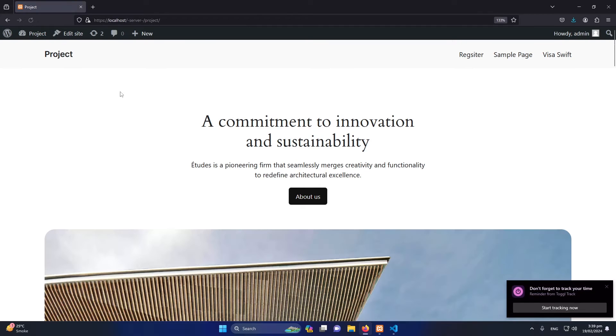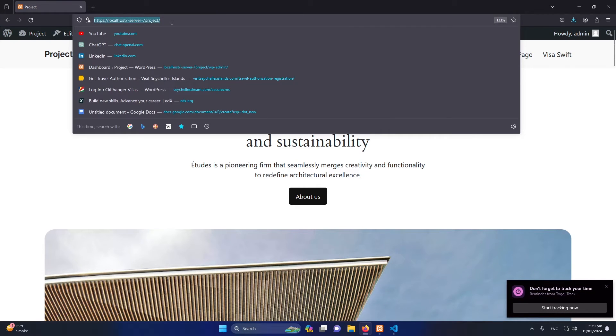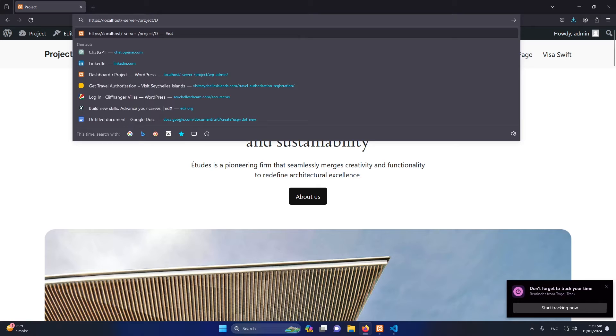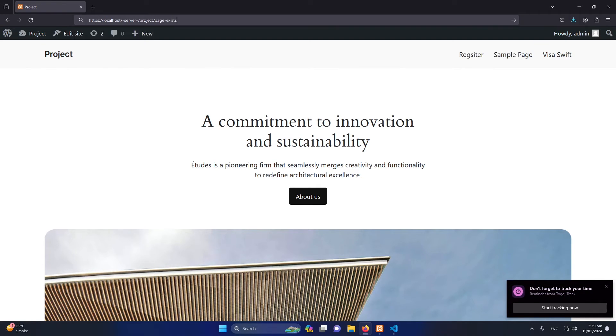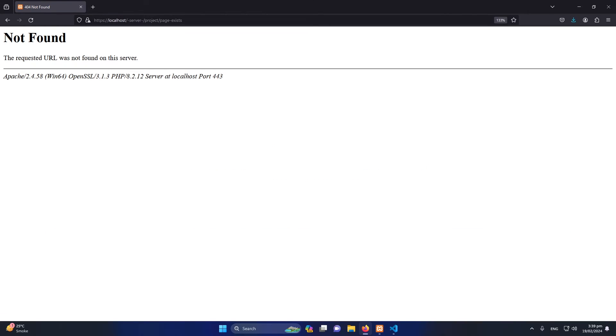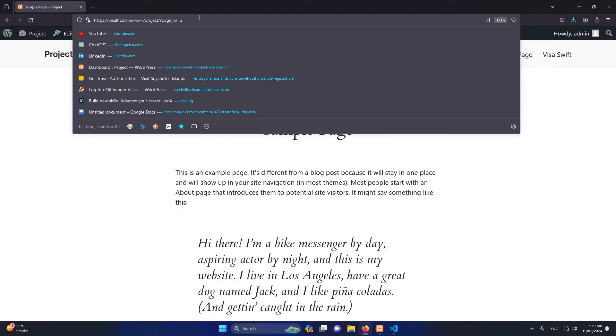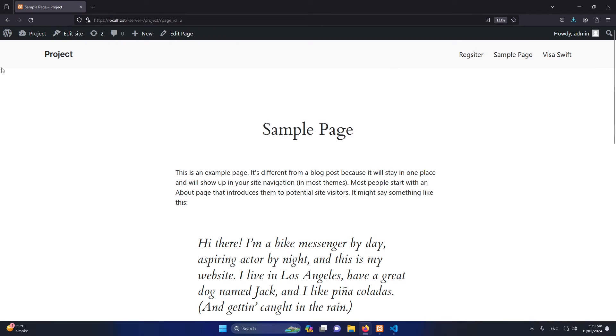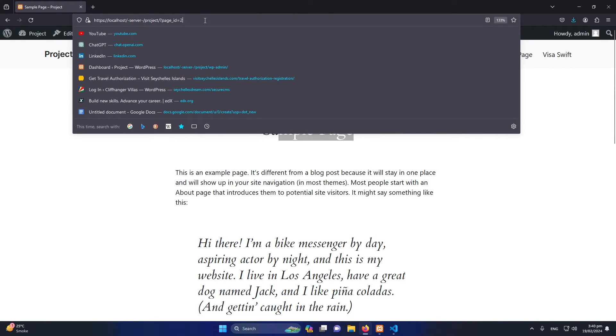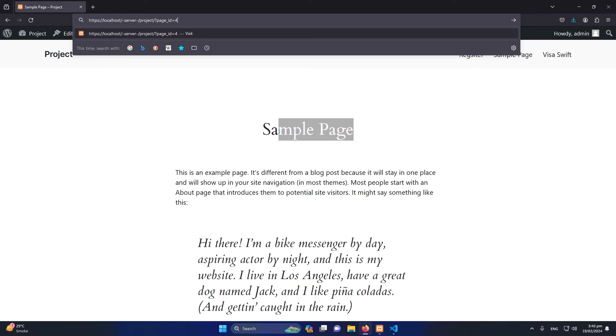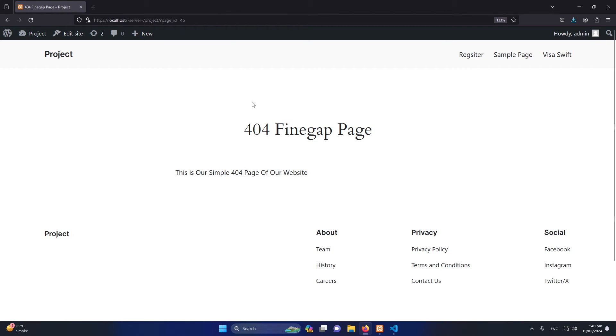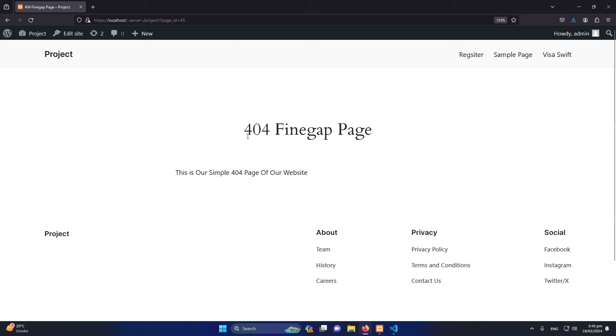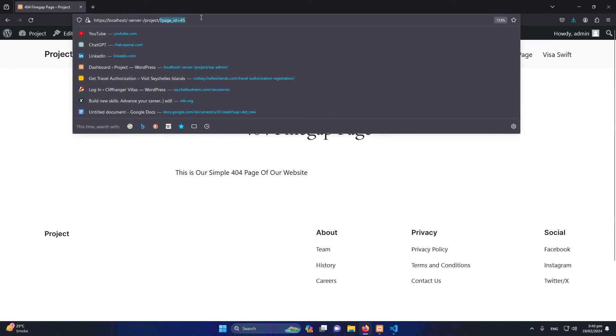Okay, now again let me open our website. For example, if I type here page exists, any random link. You can see that currently I have opened this sample page which ID is 2. For example, if I type here 45, because page ID 45 did not exist, you can see that it is displaying as the default 404 page that we have created. Obviously because I haven't changed the permalink, that's why my permalinks are looking like this with page ID.